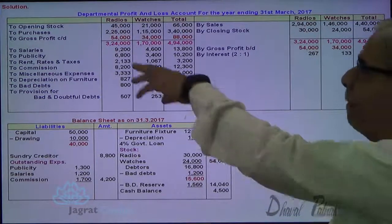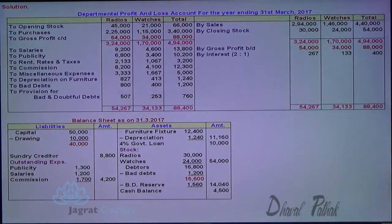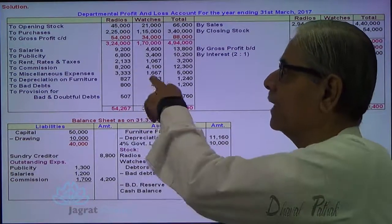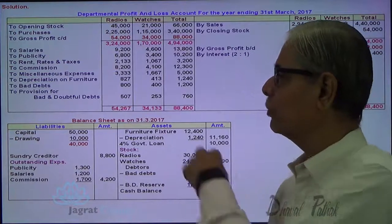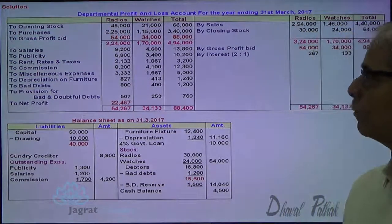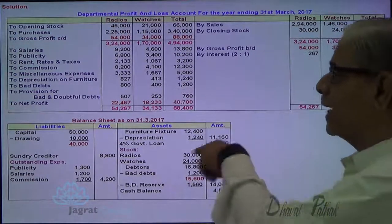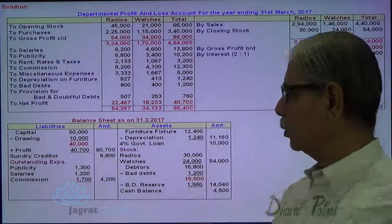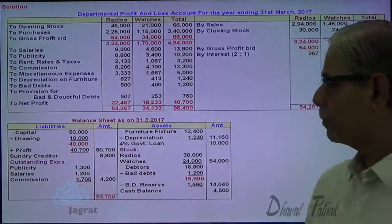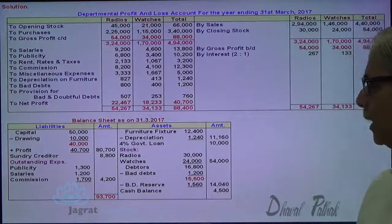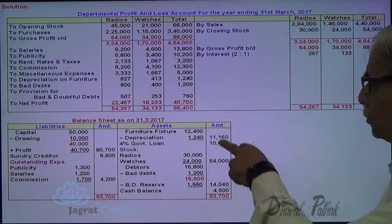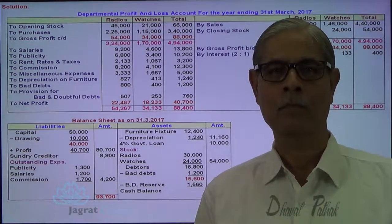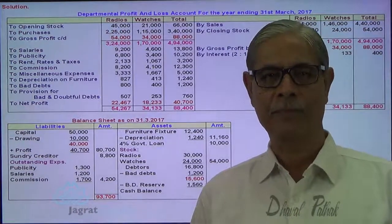Now find the net profit. So 54,267 minus 9,200, 6,800, 2,133, 8,200, 3,333, 27,800 and 500 — you will get the net profit. Same way you will get the net profit for watches. This net profit will be added to the capital — 4,700. This is the capital balance at the end of the accounting period. Now total the balance sheet — the total should agree. Liabilities: 93,700. Assets side total should also be 93,700. Yes, it is 93,700. This is how this sum gets solved. I have tried to explain this sum to you and I feel that you have followed all these things.